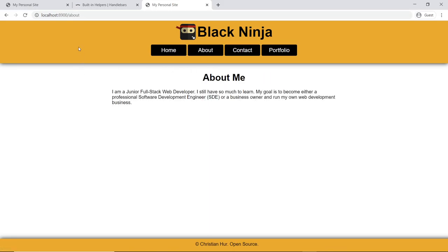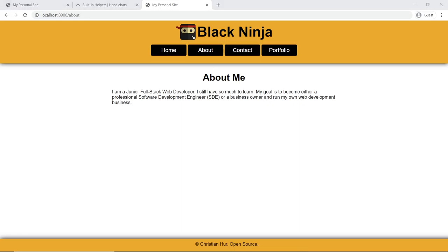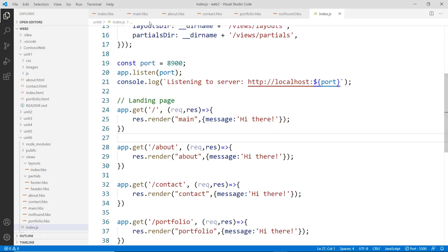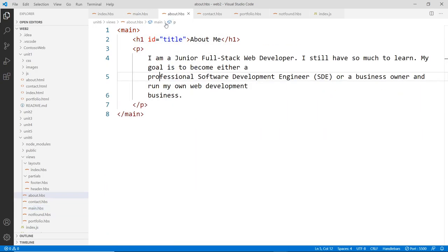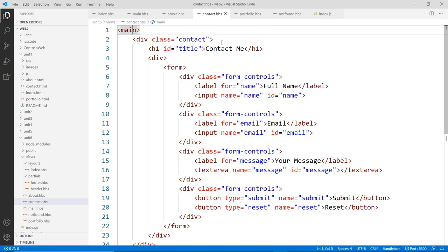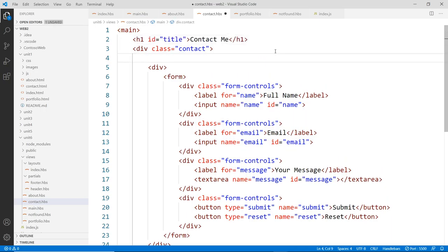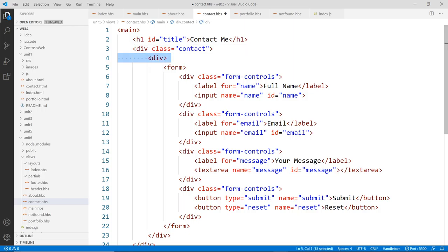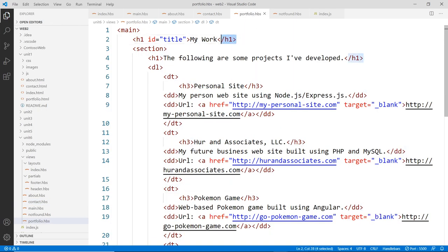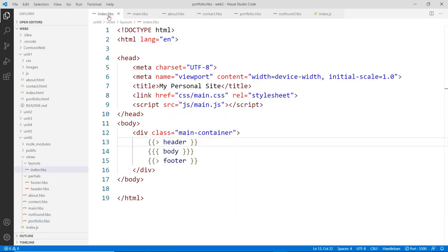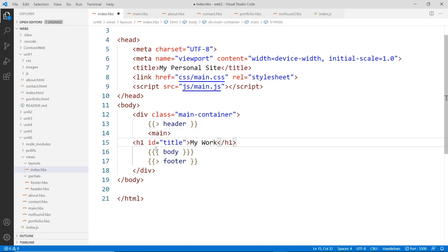Right now all the data is static — it's just hard-coded in the template files. Let's look at every page: each has a main tag with an h1. Since they all share this structure, instead of hard-coding the title in each view, we can pass it dynamically through the route object. Every page is going to have a title property passed from the server.